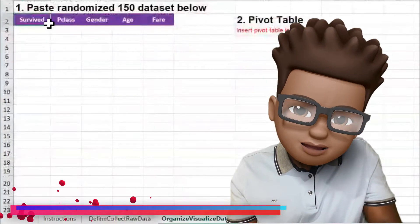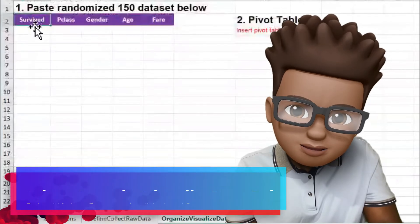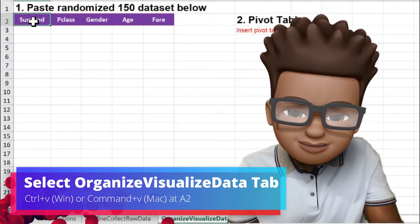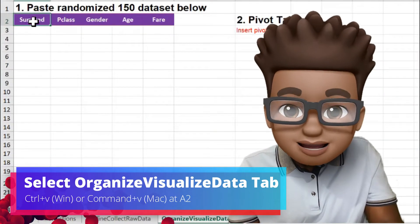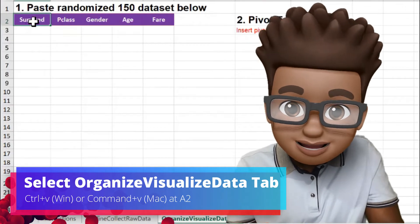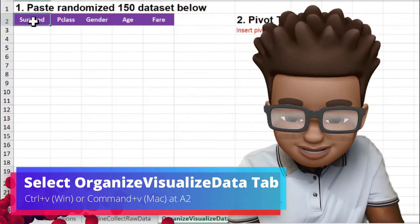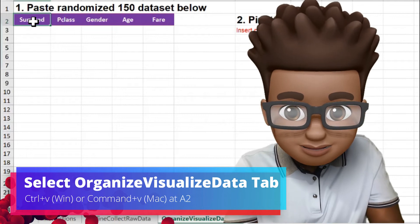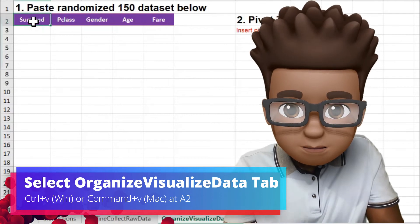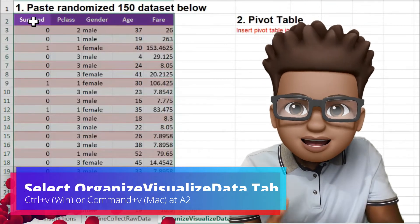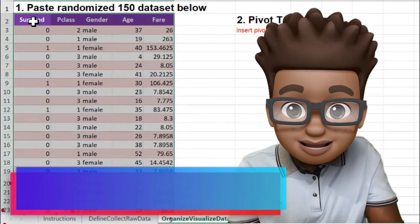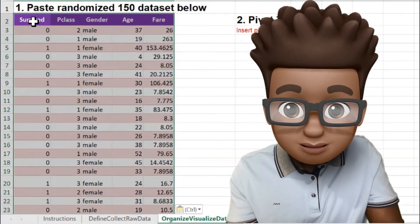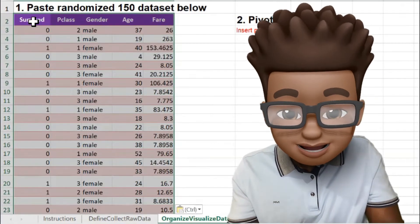Because we included the label, I want you to click on 'Survived', and then paste your data set right in there — Ctrl V or Command V. Bam! You have just copied and collected 150 data points. Let's go!